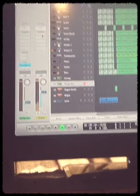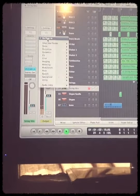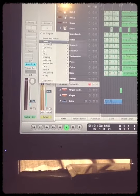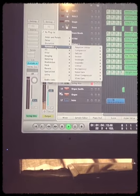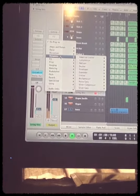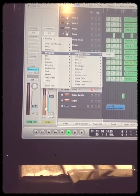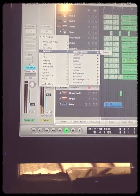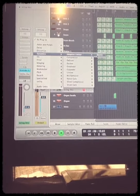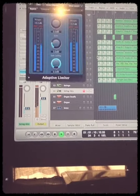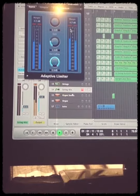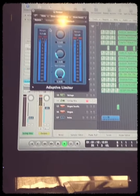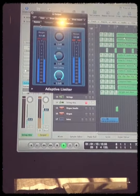I'm going to Inserts. The plugin is under Dynamics, and it's the first one — Adaptive Limiter. I'm going to do it in stereo. And instantly, you can hear a boost in your music.